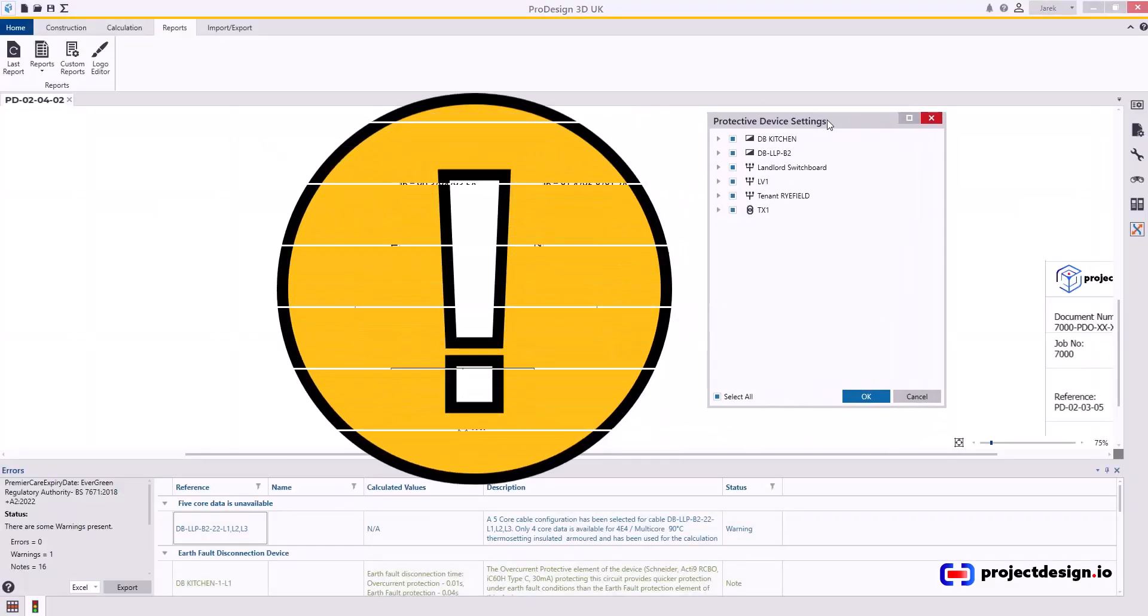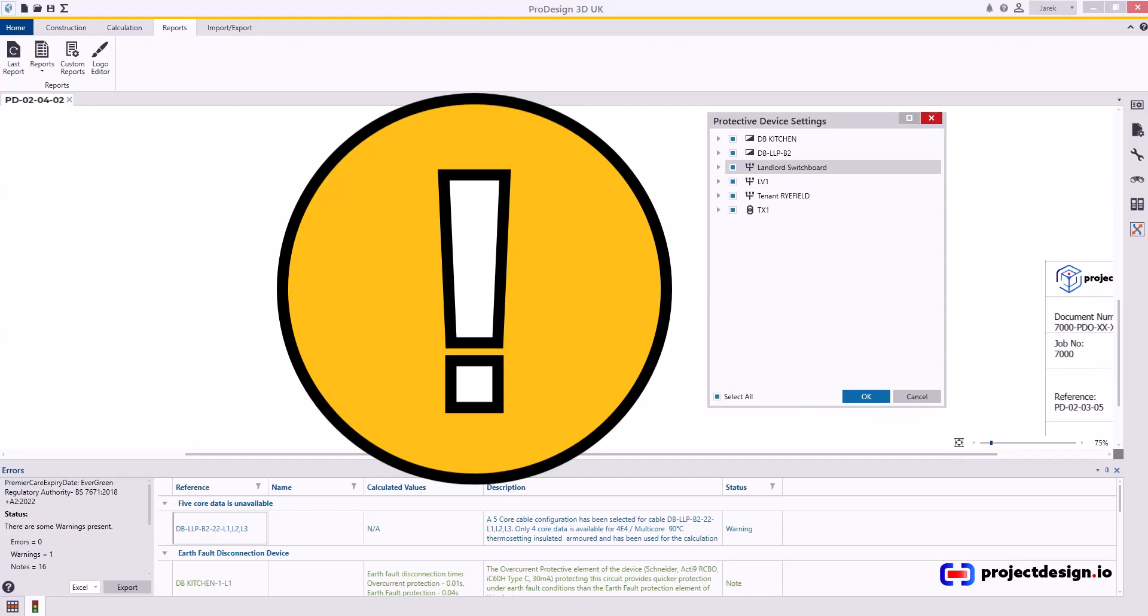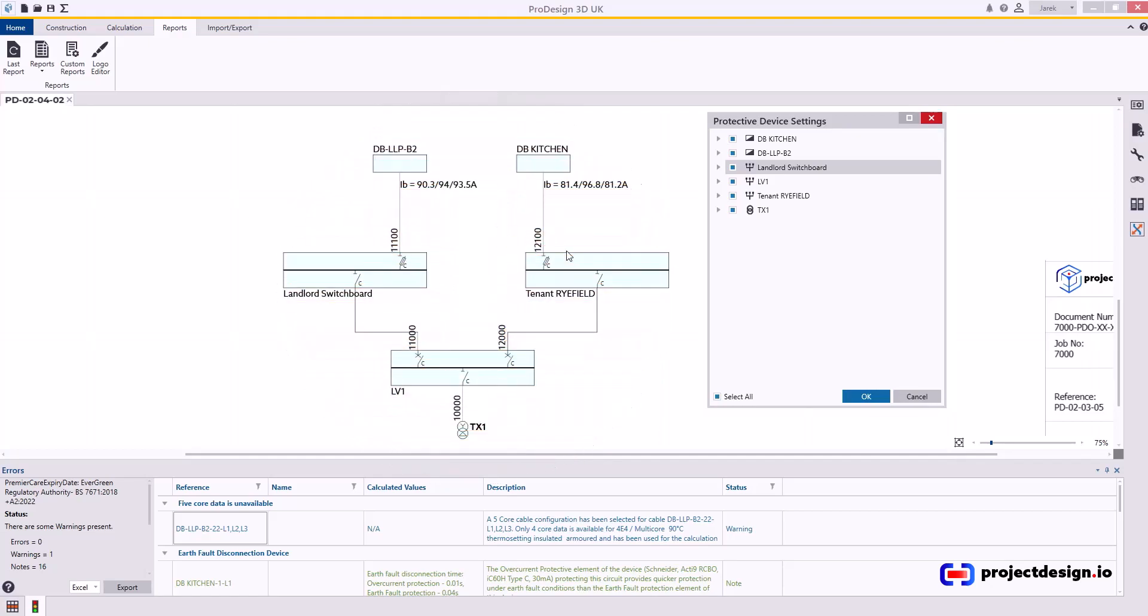Before you go, it's pointless to create this report for all the devices in your electrical system because you will have RCDs, RCBOs, MCBs, fuses. Those devices do not have settings you can change, so it's pointless to include them. This is only useful for ACBs and MCCBs.